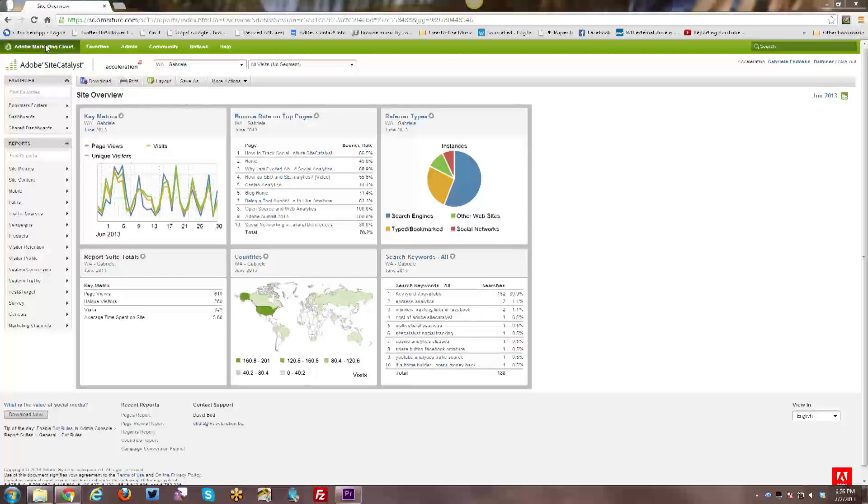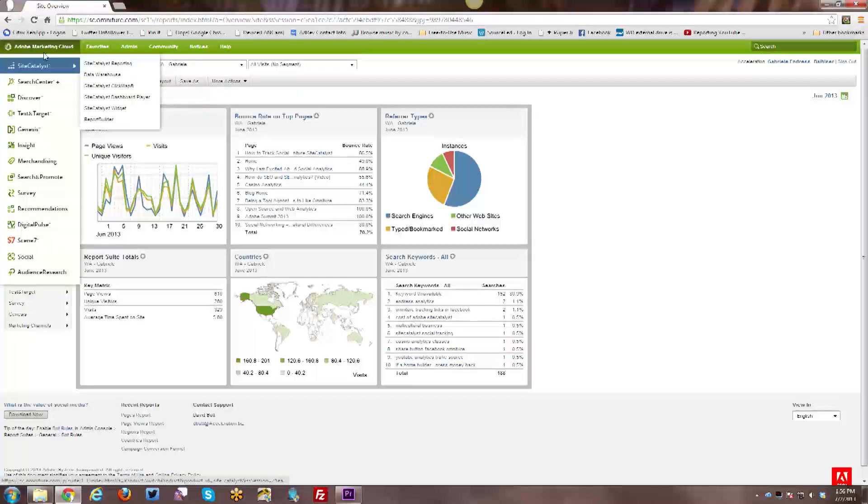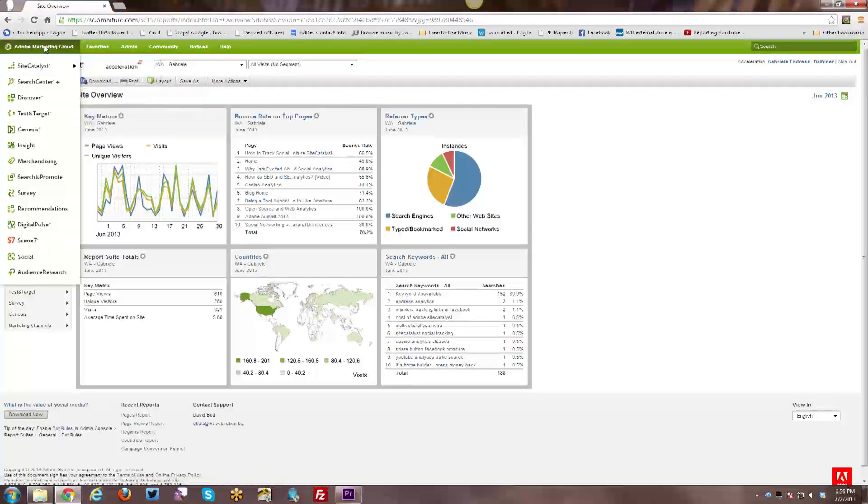I will start from the very top and work my way down through the interface itself. Up here we have the Adobe Marketing Cloud, which you can click on, and it gives you access to SiteCatalyst and all the various Adobe Marketing Cloud Suite programs.